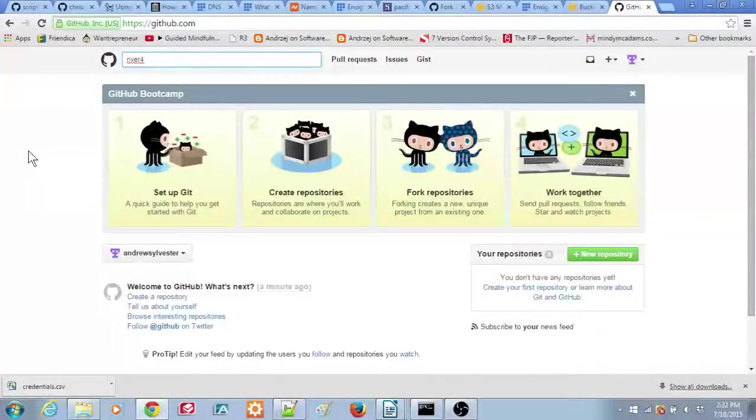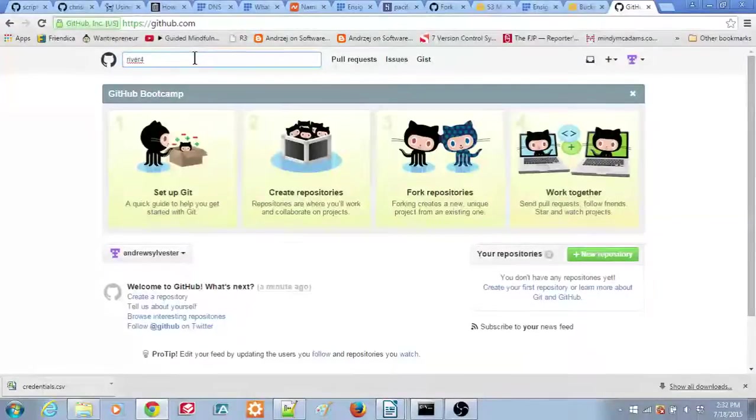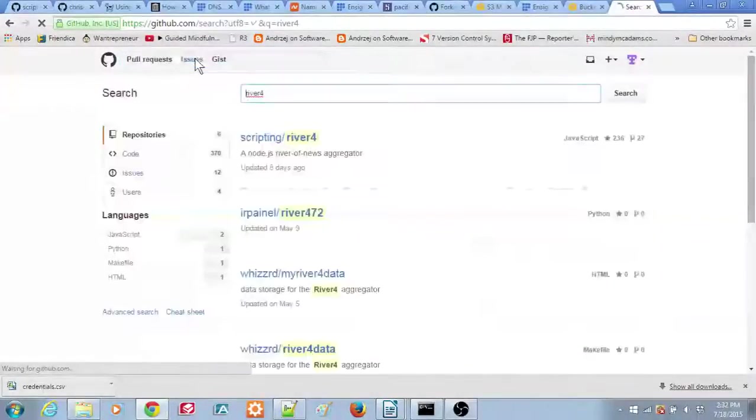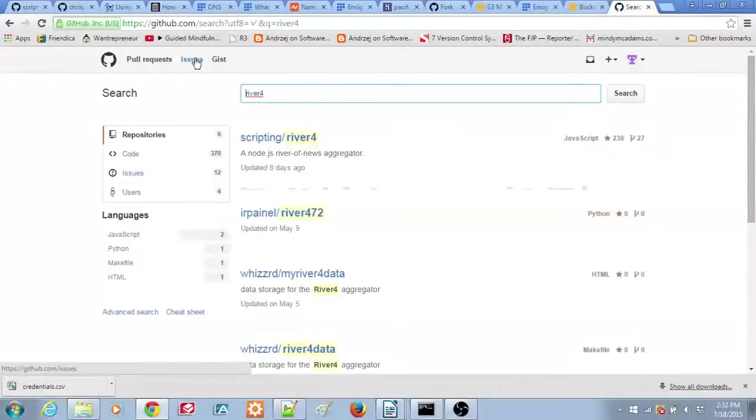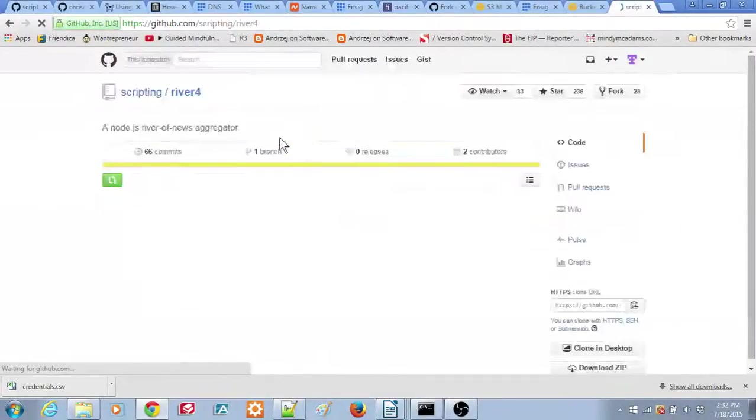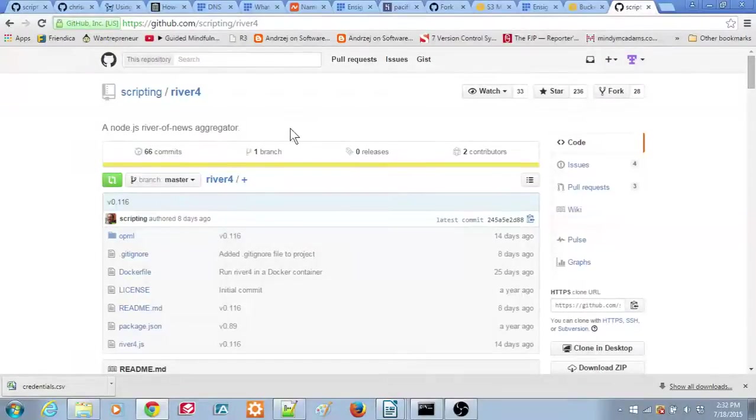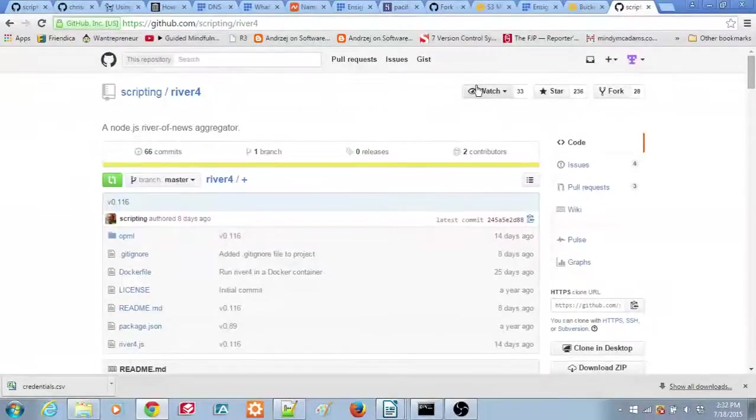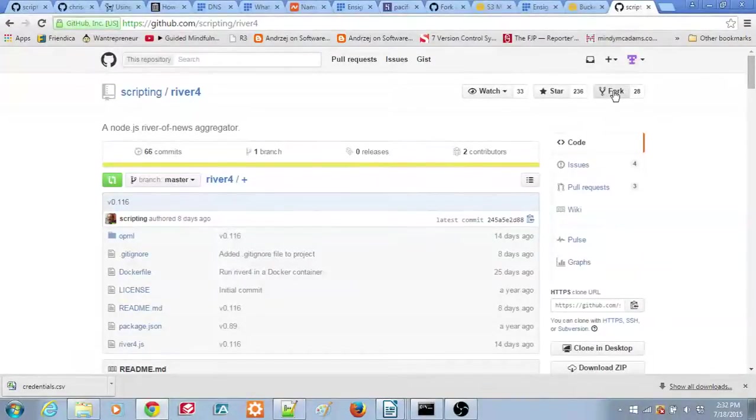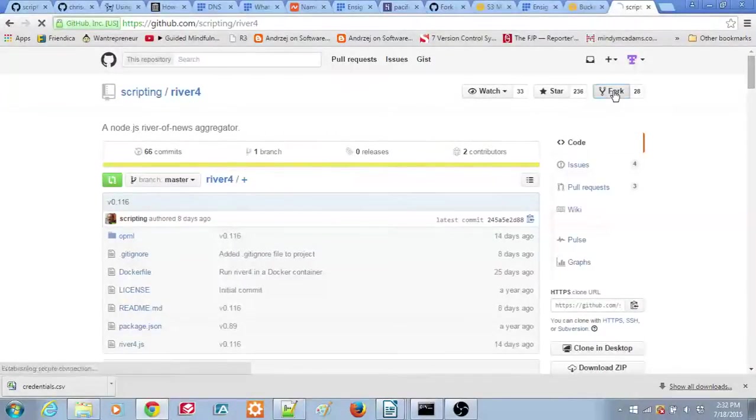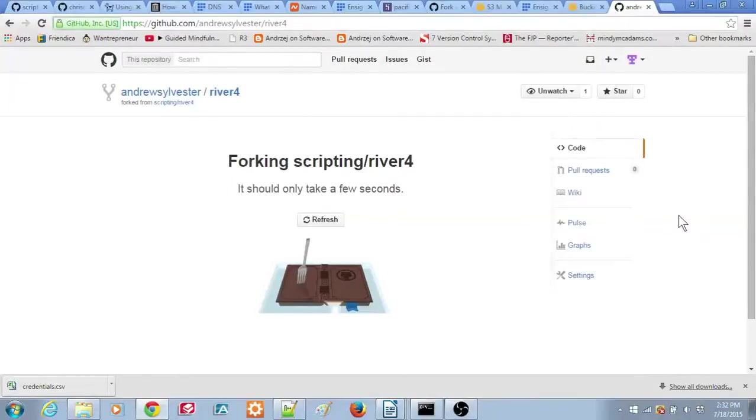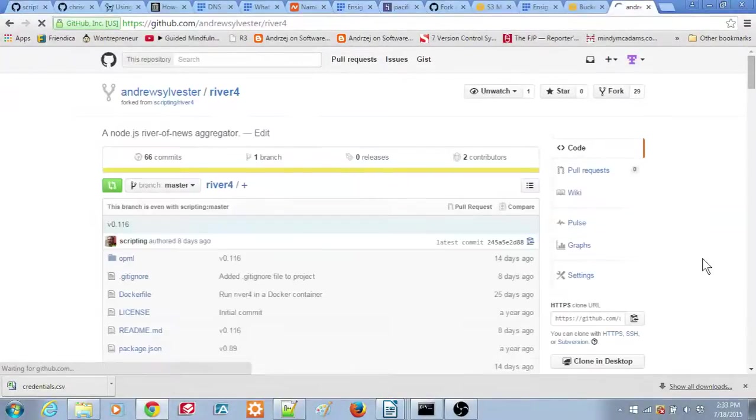The next step is to make a copy of the River 4 source code. Type River 4 in the search box at the top of the screen, then press Enter. A list of repositories will be shown. Click on the Scripting River 4 entry. This will take you to the River 4 source code repository. Click on the Fork button in the upper right corner of the window. In a few seconds, a copy of the River 4 source code will be created in your own GitHub account.